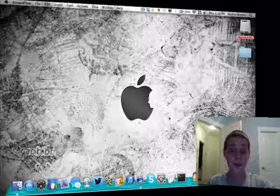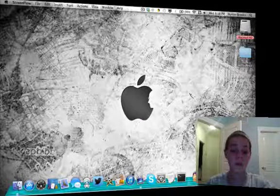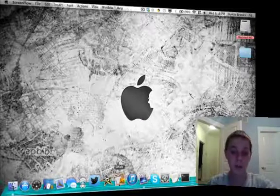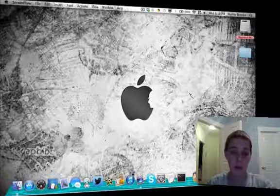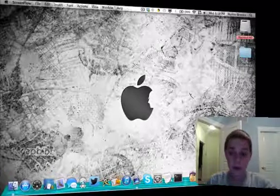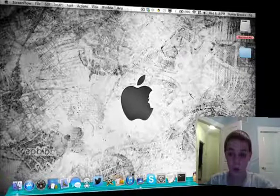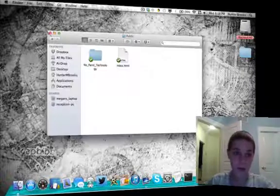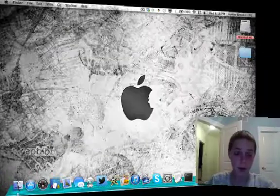Alright, how's it going guys? So today I'm going to be showing you how to upload your iWeb website to the internet basically.